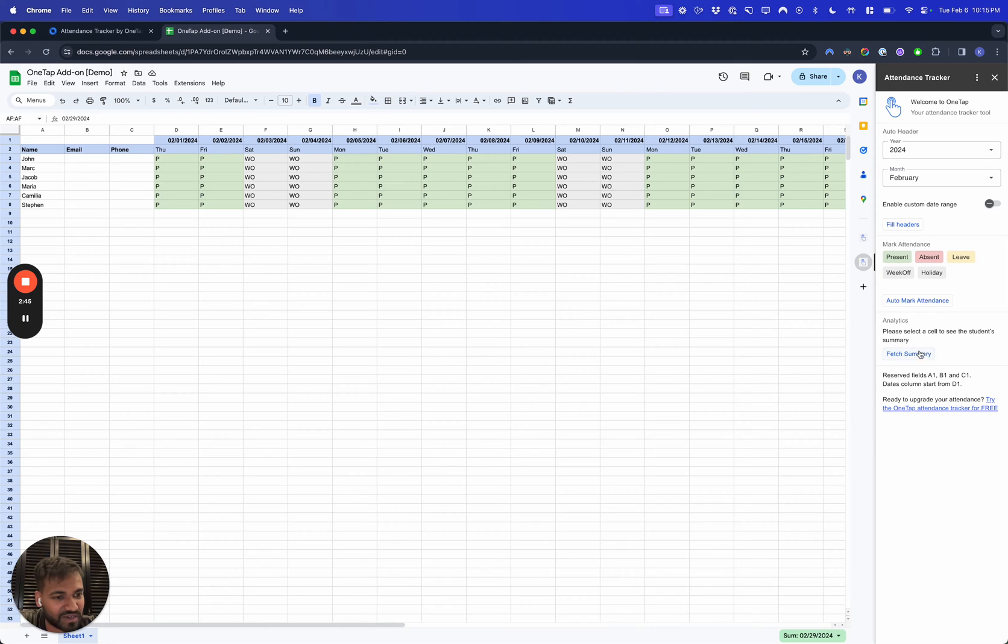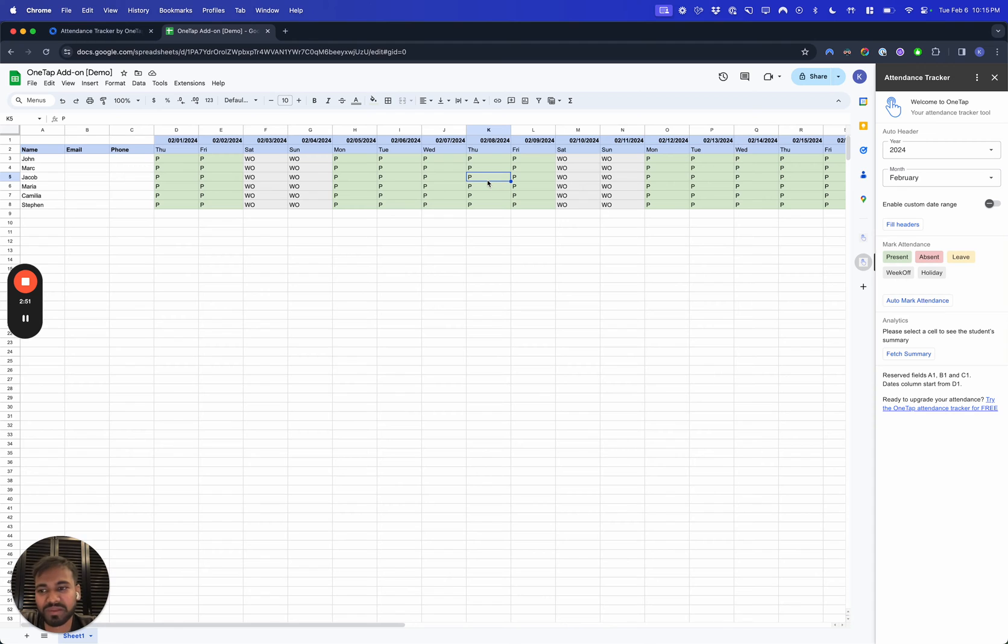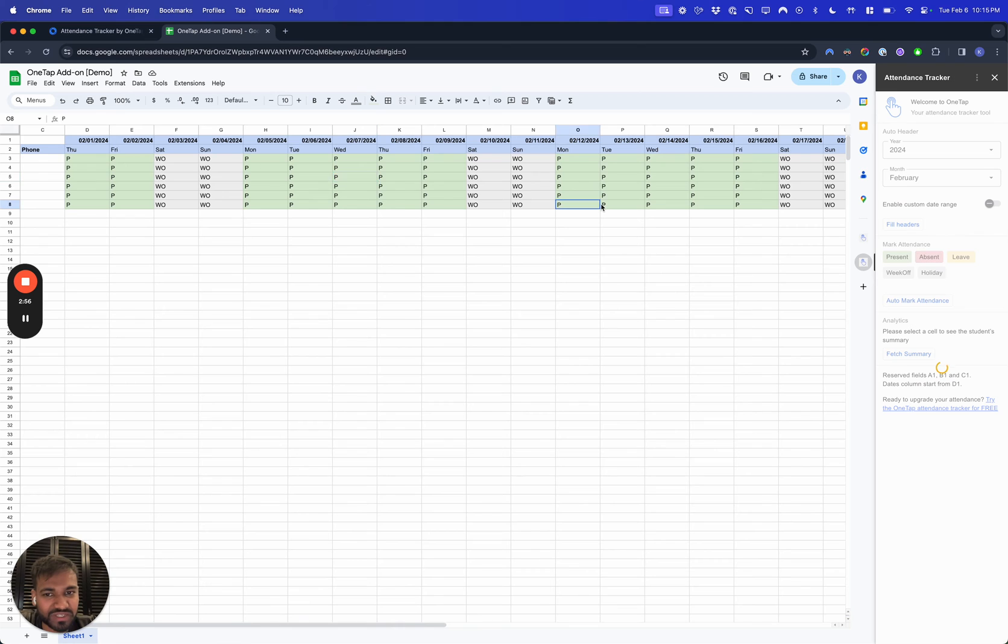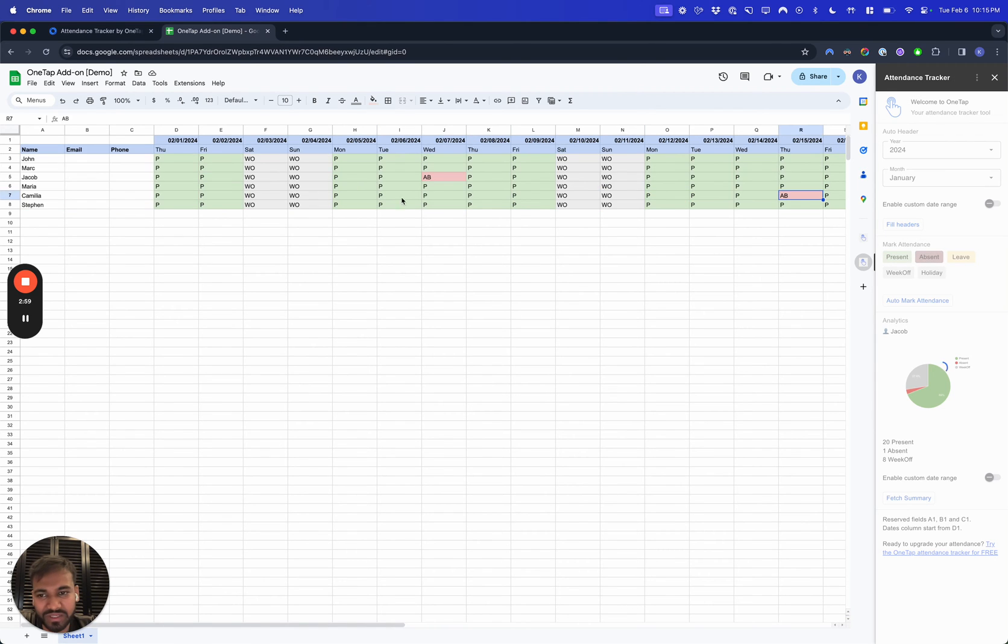Then afterwards, you want to go over here and actually do your attendance. Let's say we know that 80% of the time people are present, but we know that Jacob was absent on this specific day.